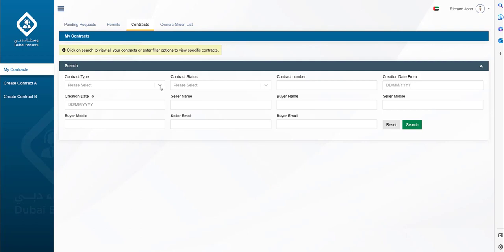After all parties have approved the contract, a new step is introduced: the registration trustee documents upload screen. Previously, the required set of documents were being submitted at the registration trustee offices to complete the sale procedure. However, with the new process in place, the RT documents will be required to be uploaded through the broker application before proceeding with the transaction at the RT office.